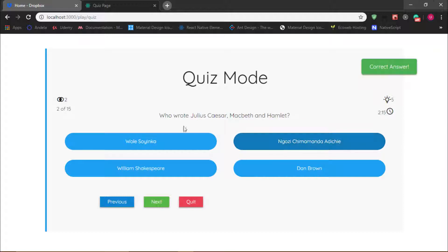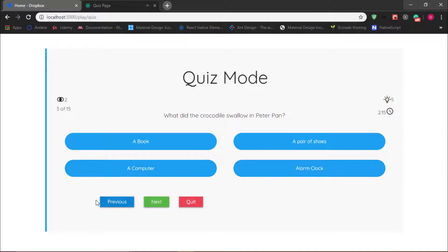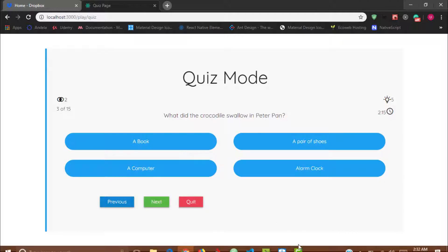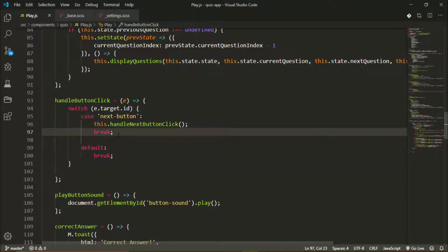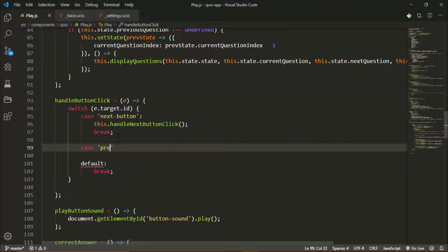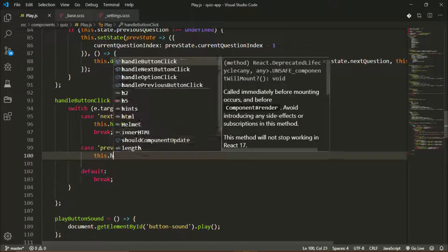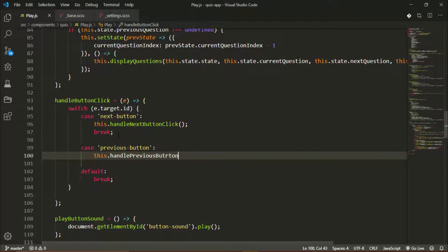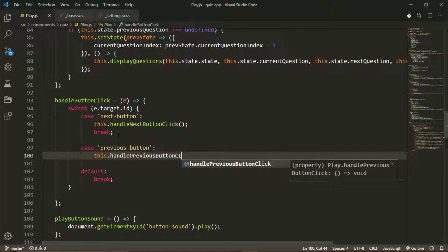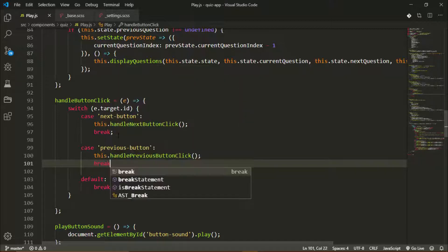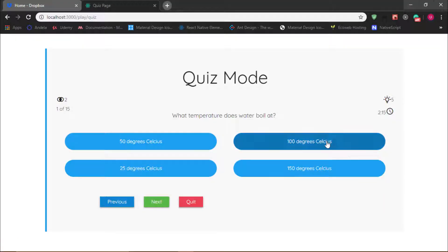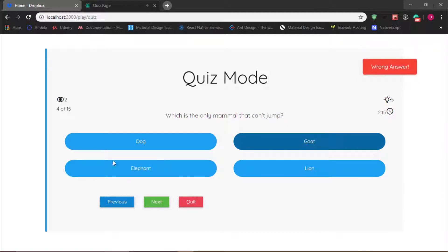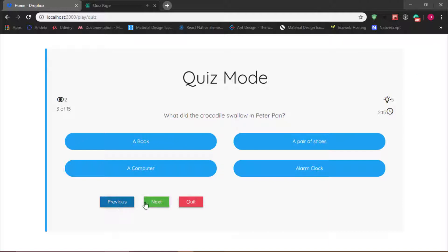Let's try it out — we're on question one, I'll answer the question. Let's see if we can go back to the previous question. It's not working because we didn't add the case to `handleButtonClick`. So let's add: `case 'previous-button'`, call `this.handlePreviousButtonClick`, and break. Let's try it out — it's working, we can go back and we can go forward.